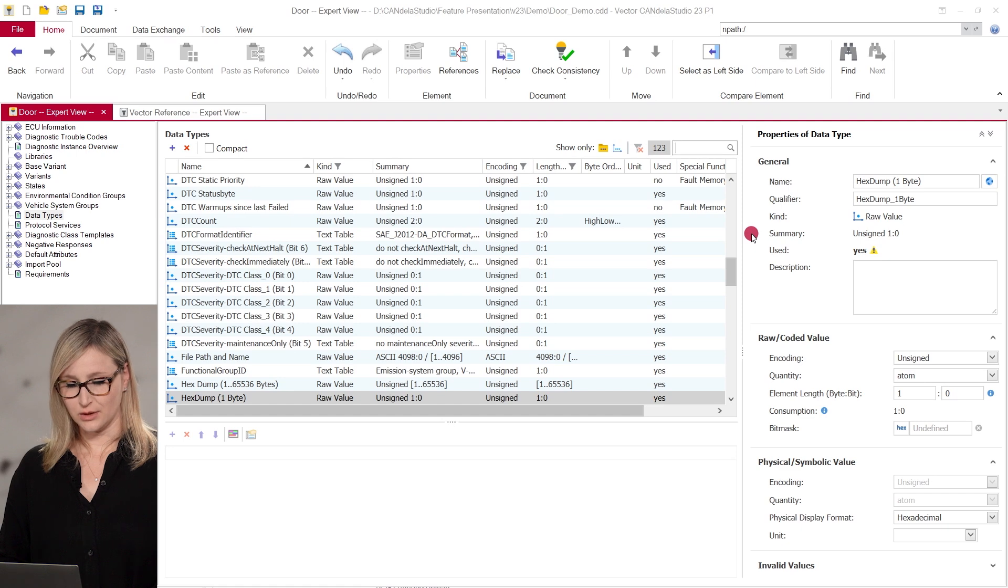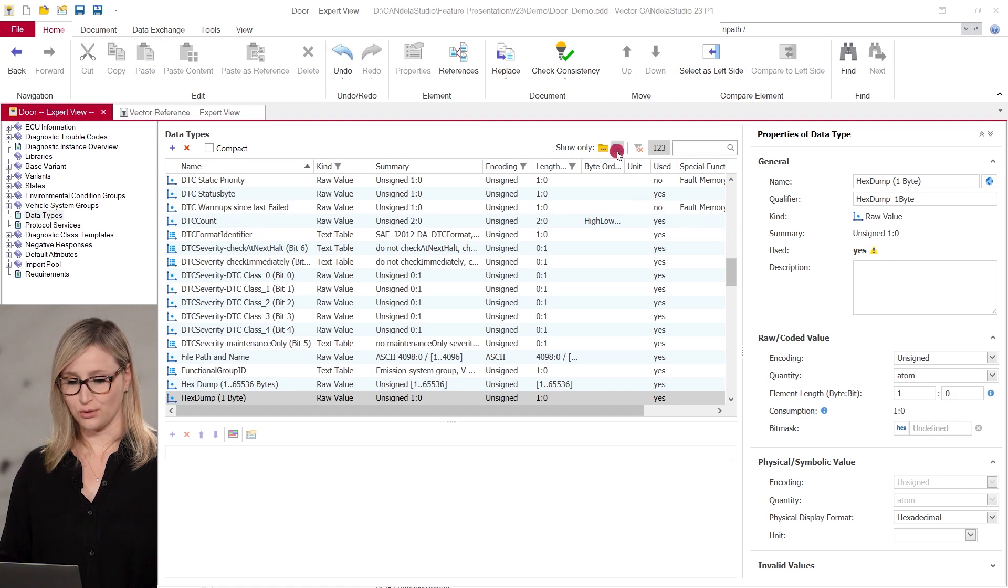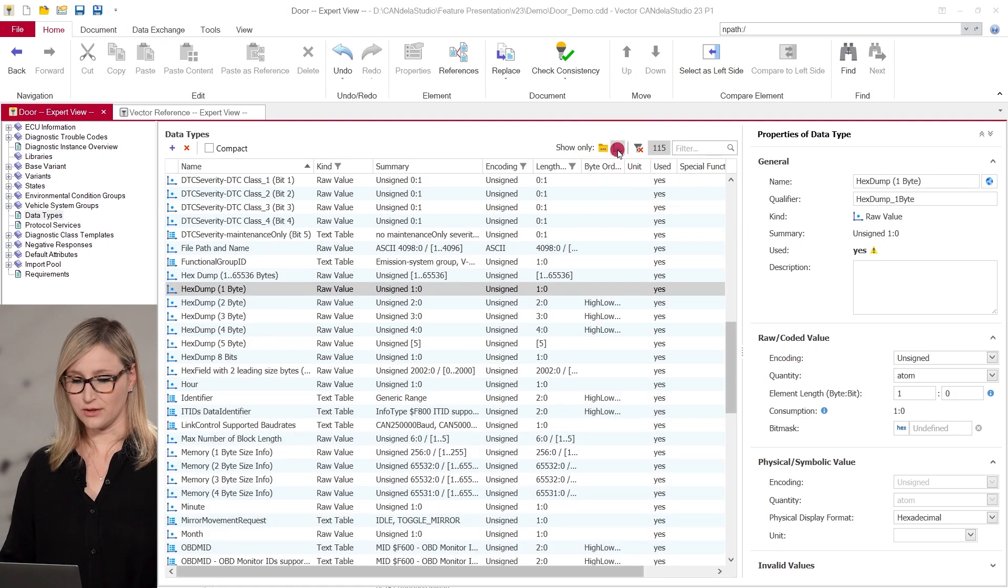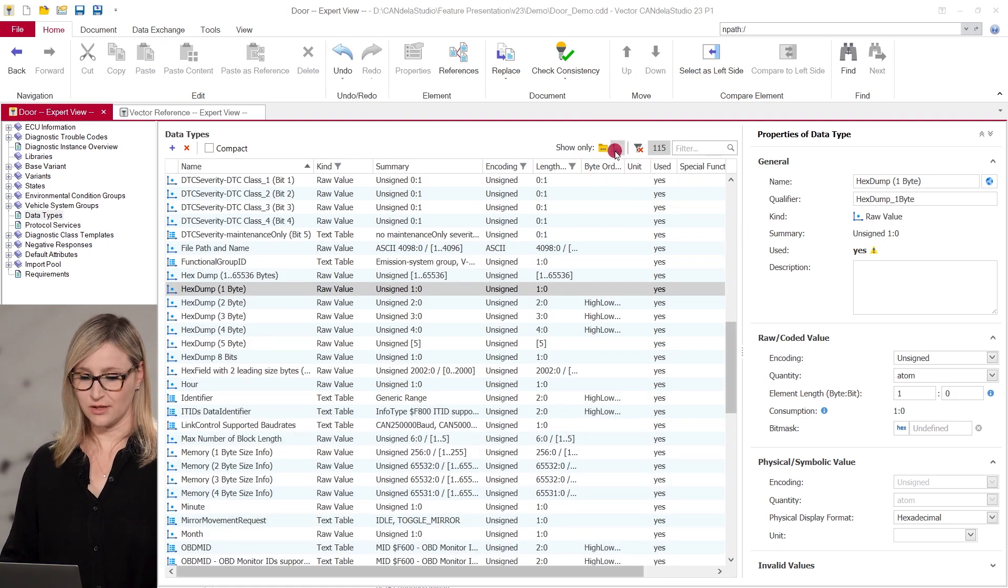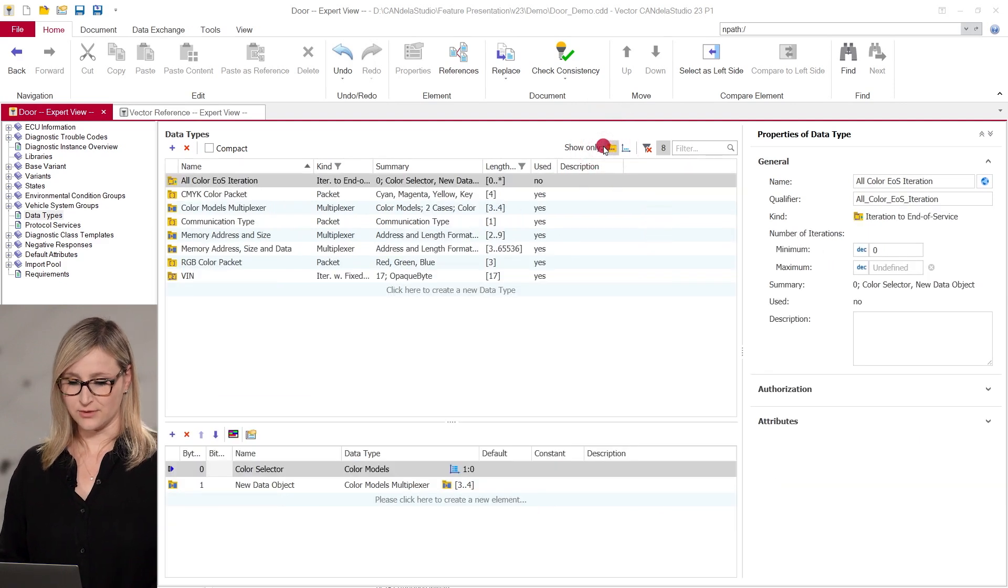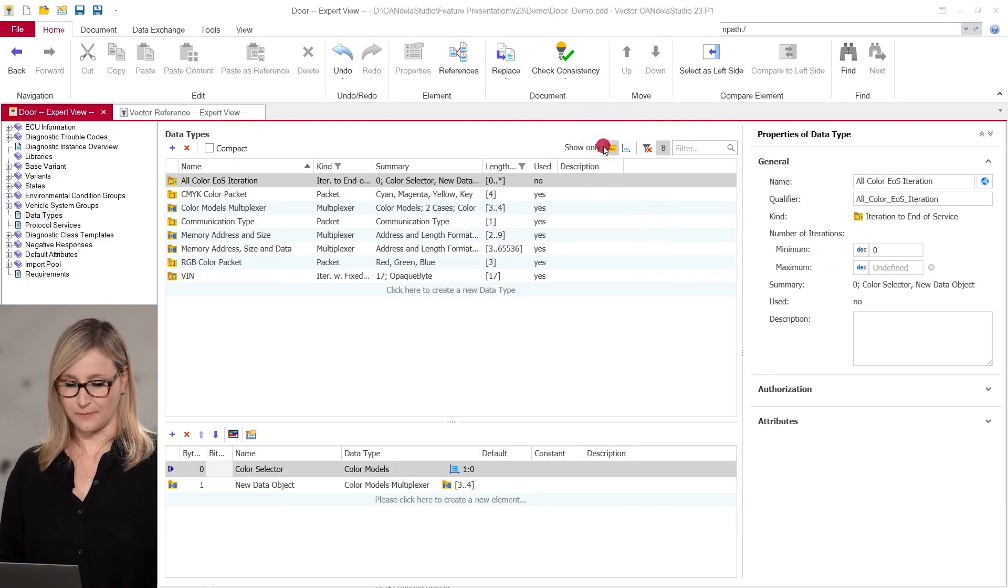Additionally, you can use the filters above the list to show only simple data types like raw values or text tables, or to show only complex data types like packets or iterations.